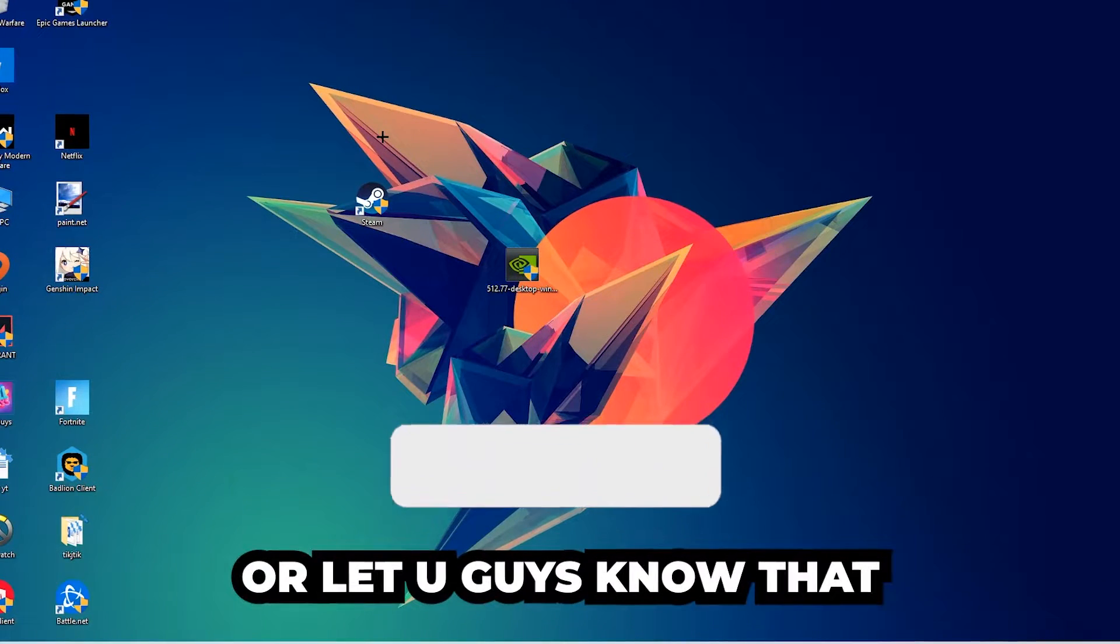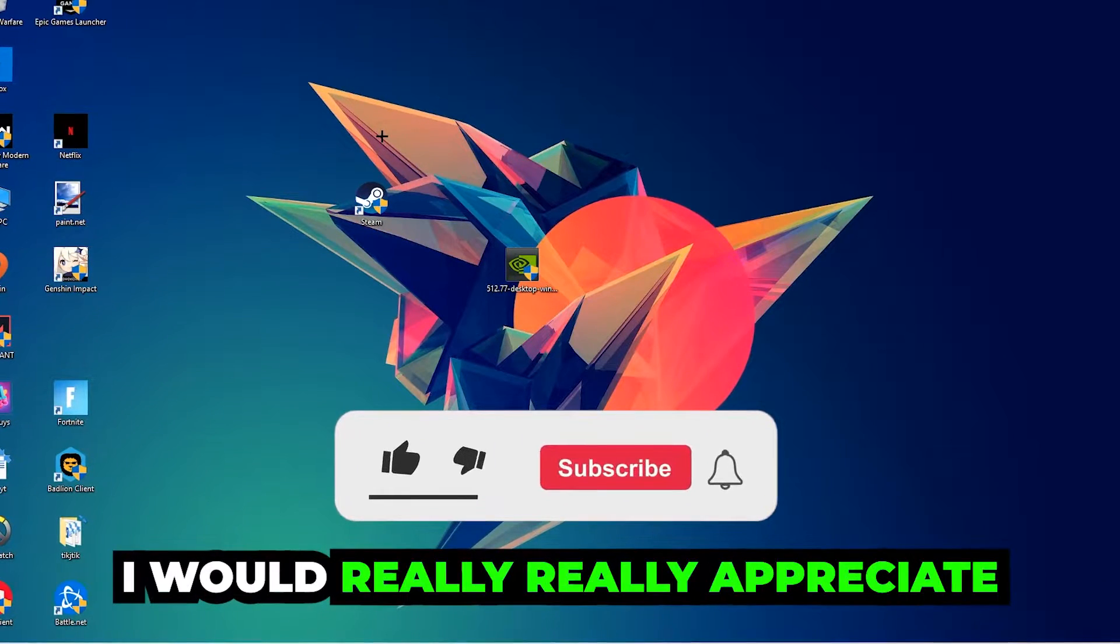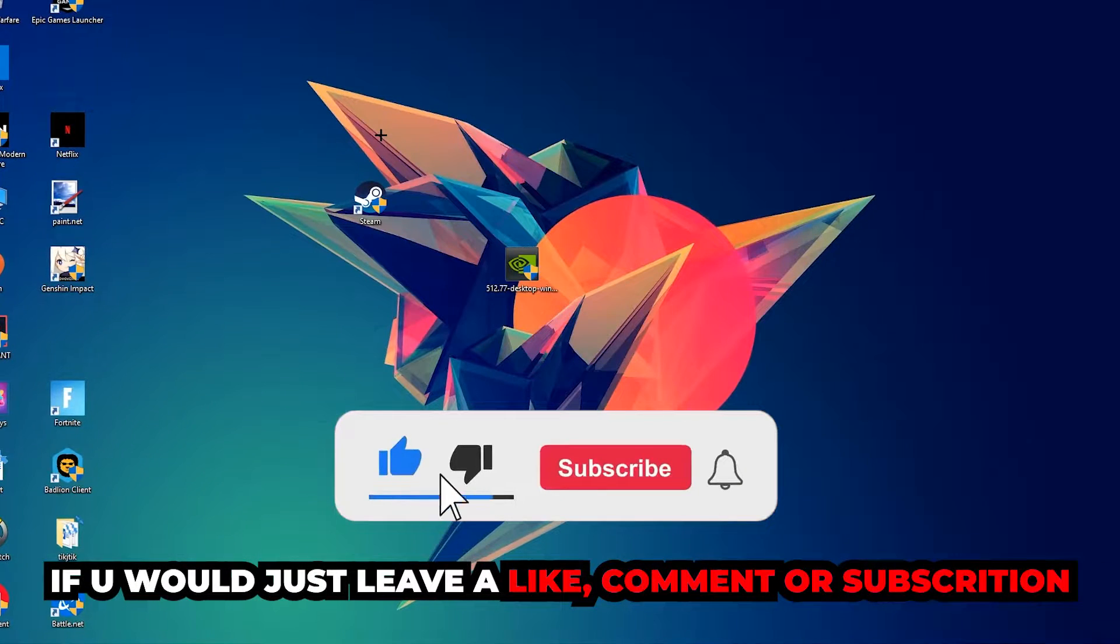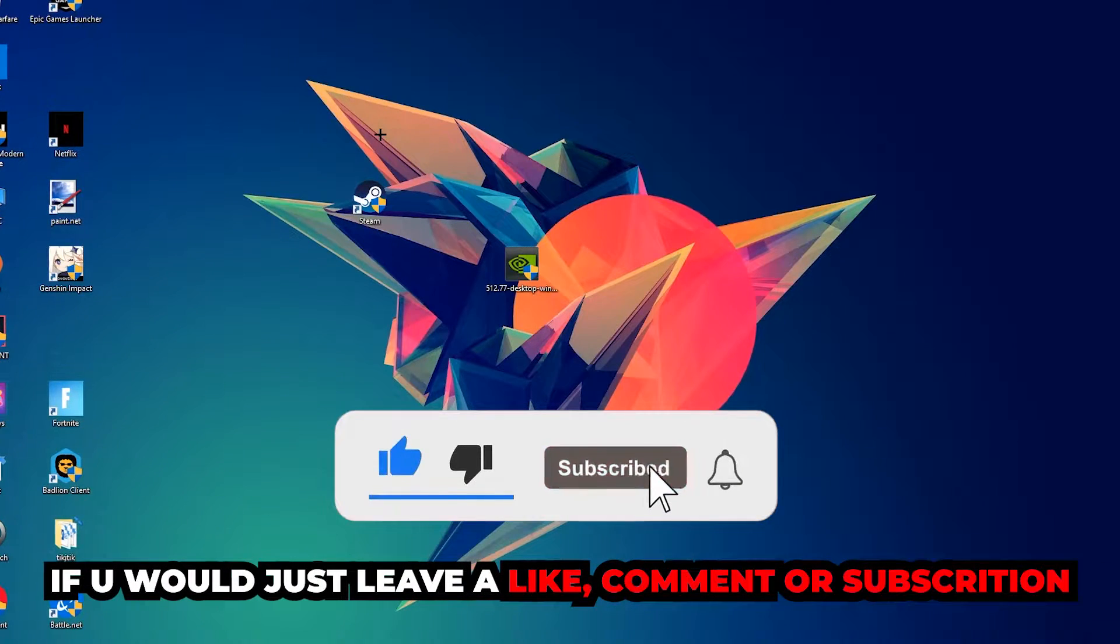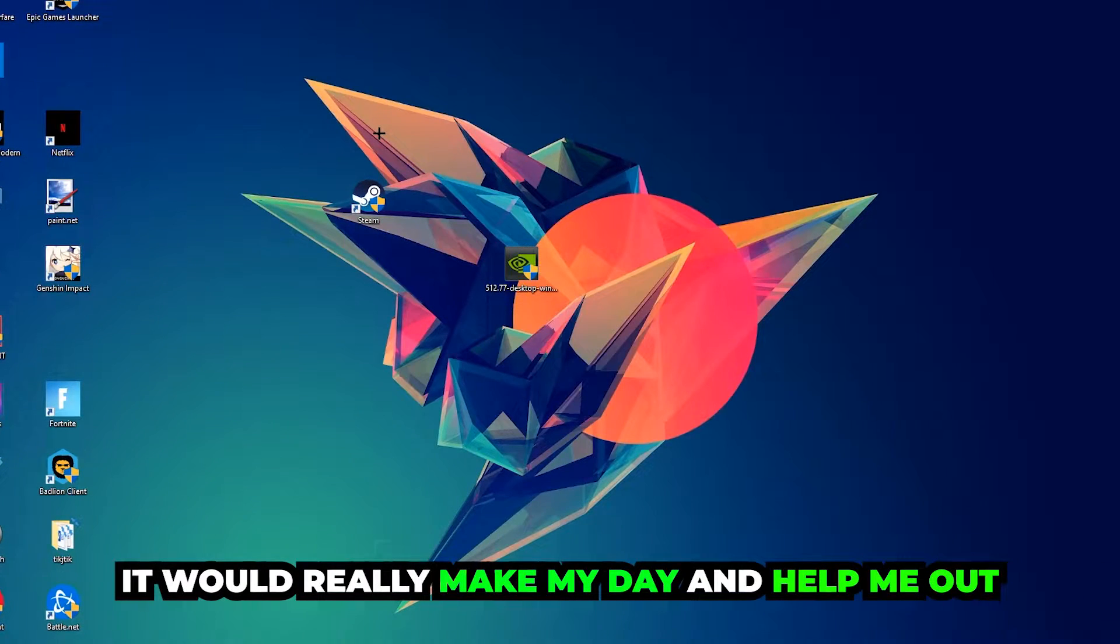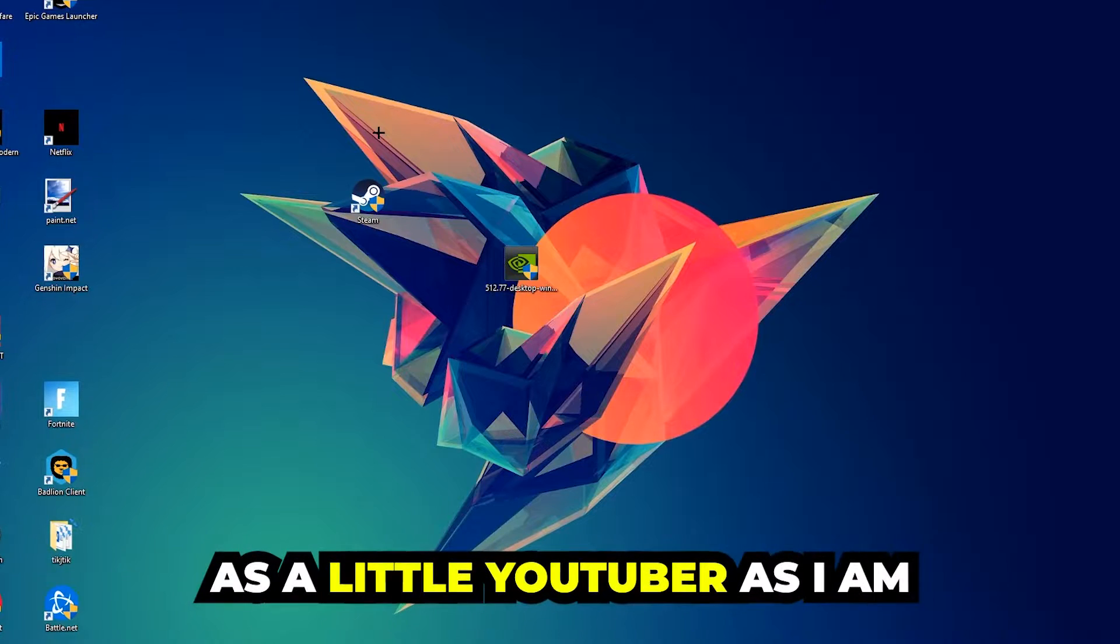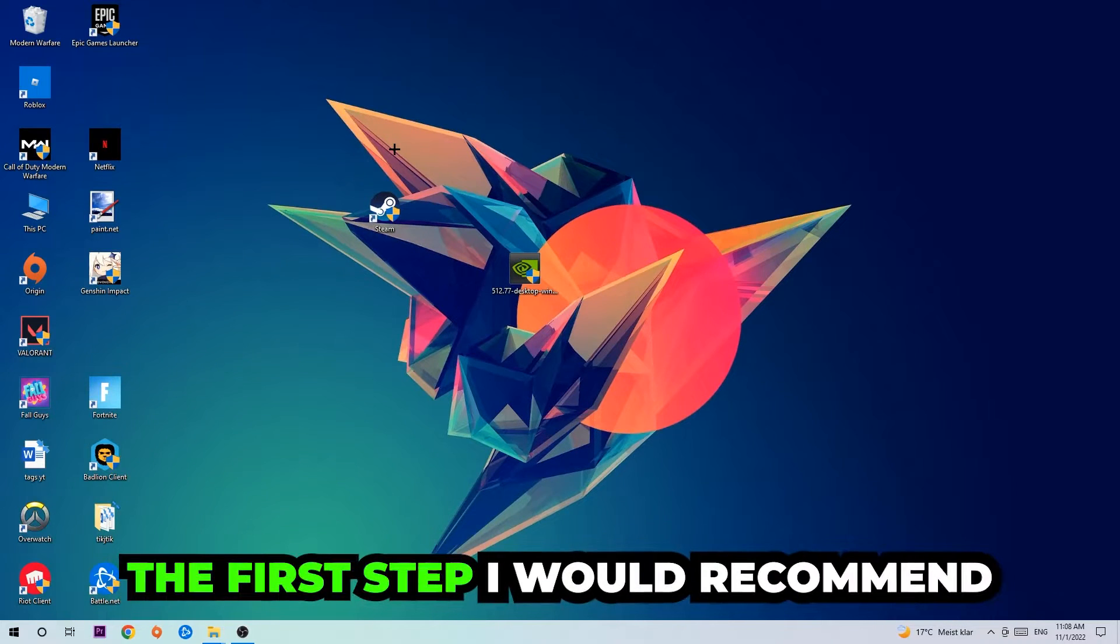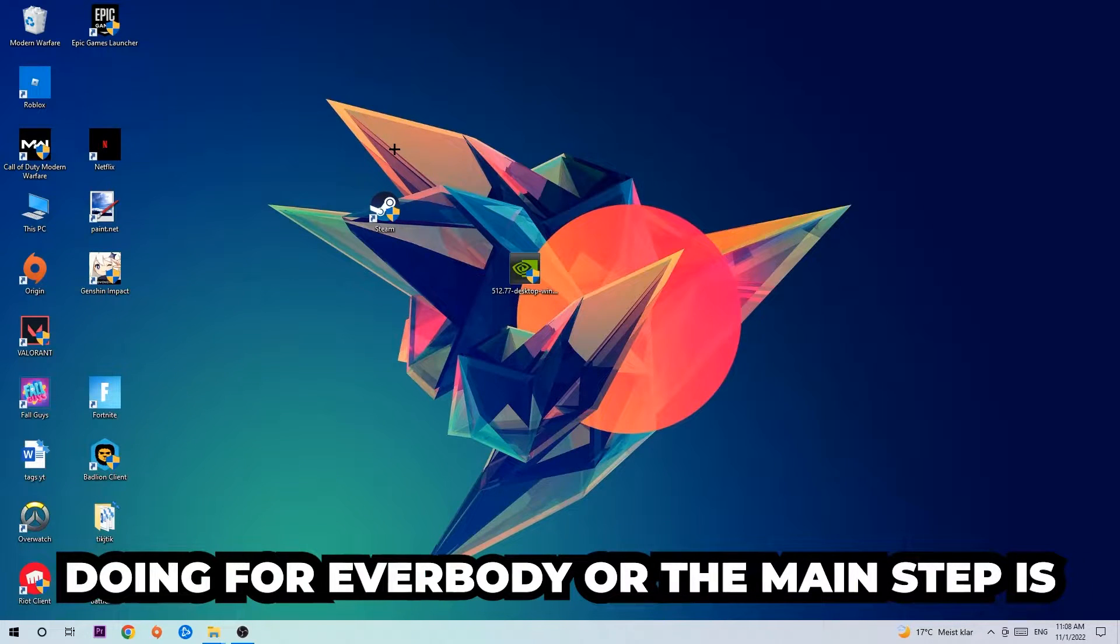Before we start, I just want to let you guys know that I would really appreciate it if you would leave a like, a comment, or a subscription on my YouTube channel. It would really make my day and help me out as a small YouTuber. The first step I would recommend for everybody is the main step.